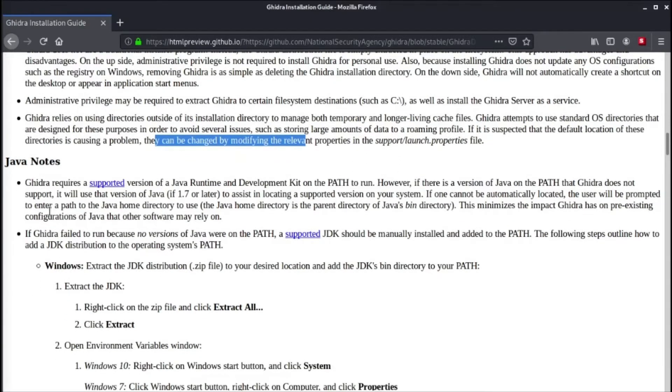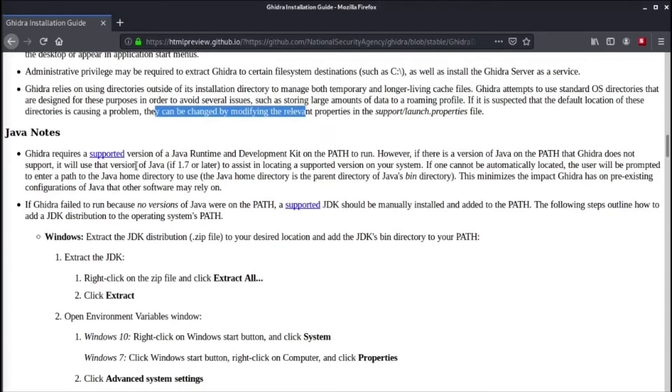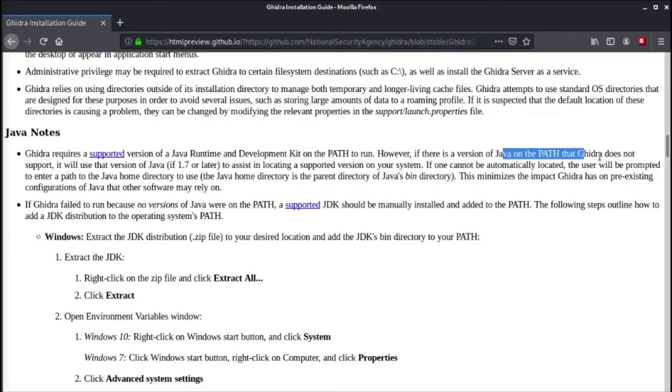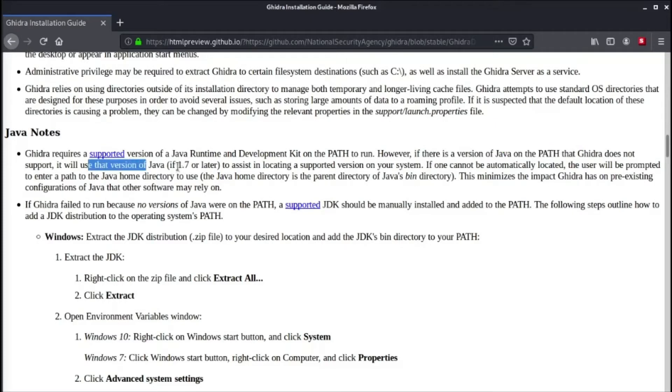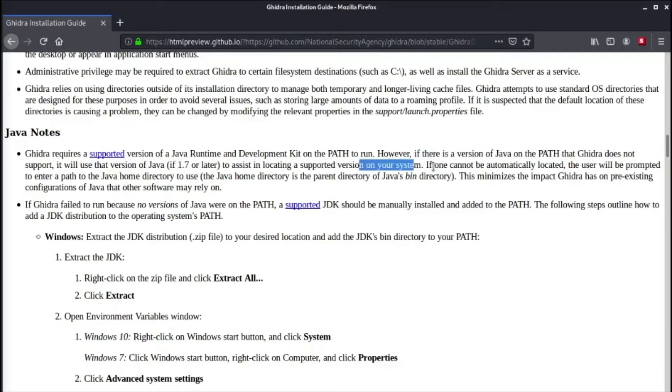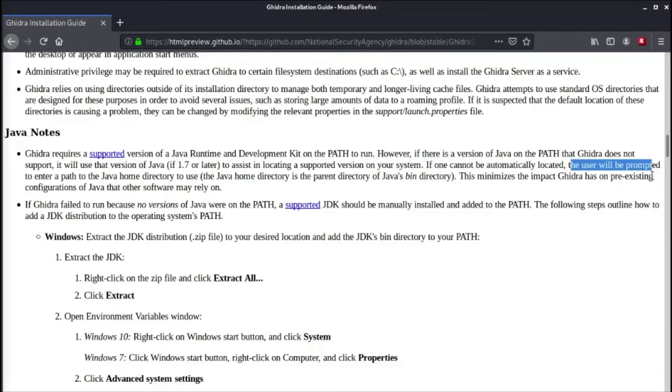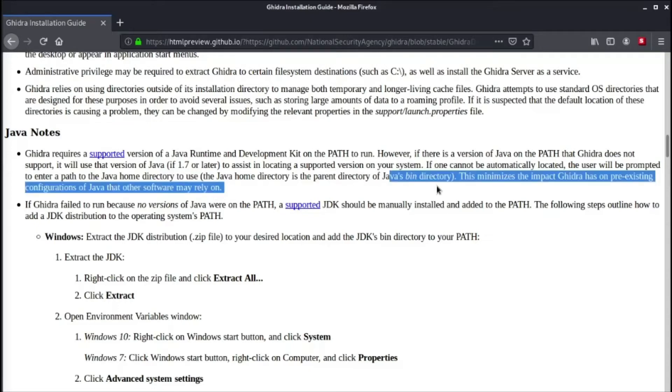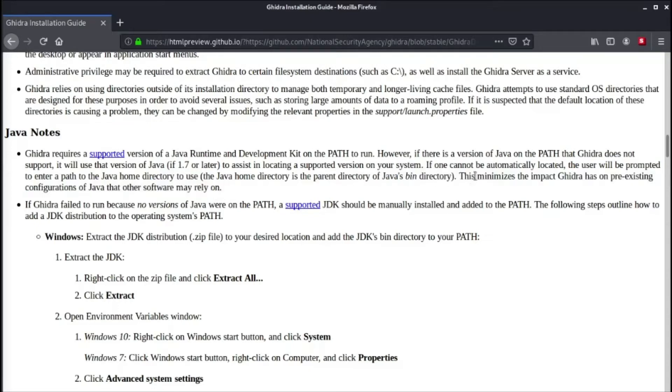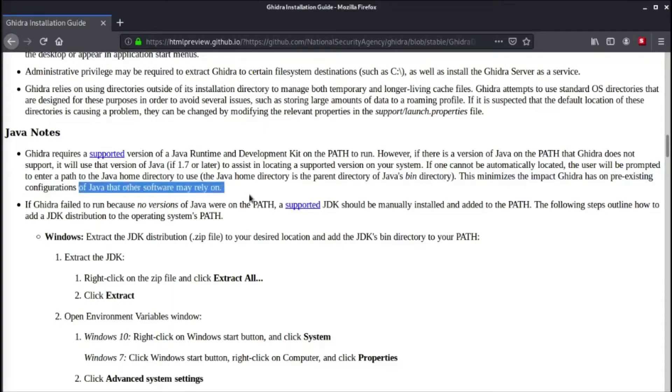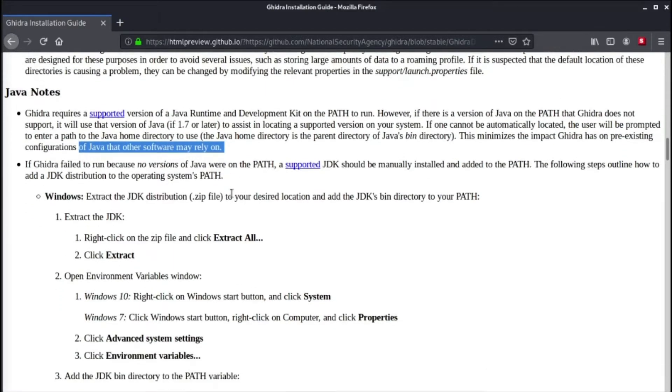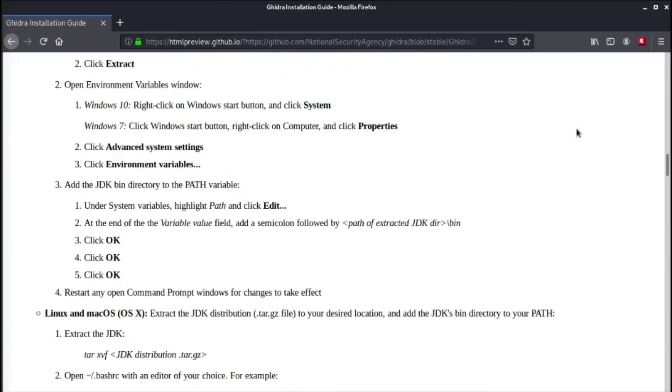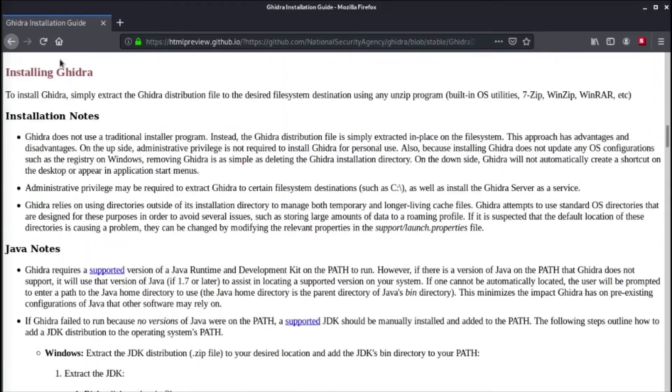It will require a supported version of Java Runtime Development Kit on the path to run. However, if there is a version of Java on the path that Ghidra does not support, it will use that version of Java. If 1.7 or later, to assist in locating a supported version on your system, if one cannot be automatically located, the user will be prompted to enter a path to the Java home directory to use. The Java home directory is the parent directory of Java's bin directory. This minimizes the impact Ghidra has on pre-existing configurations of Java that other software may rely on.